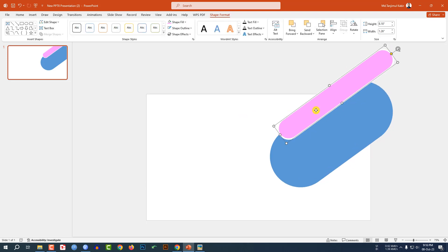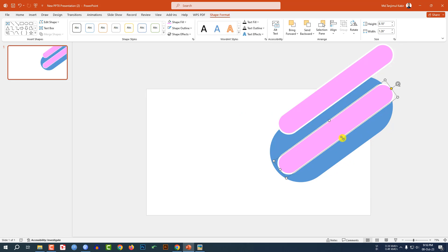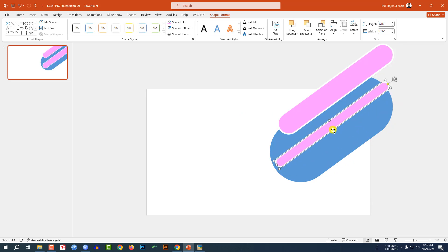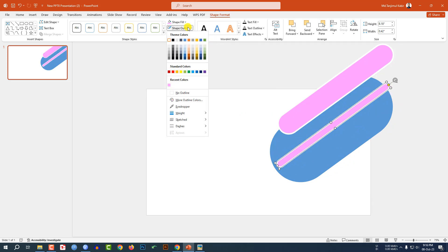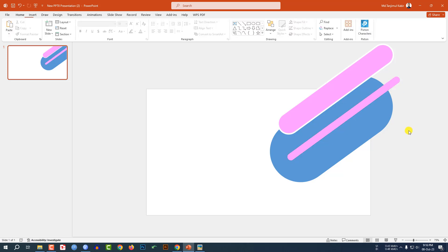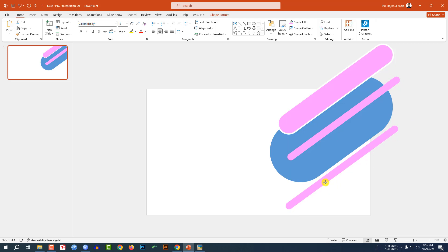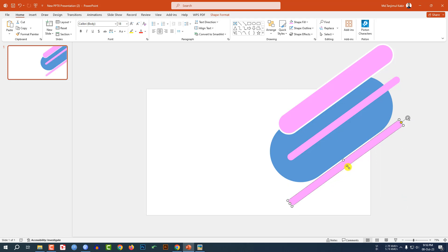Now again press Ctrl+D to duplicate and place it here. Decrease the size, go to Shape Outline, make it no outline, and place it here like this. Again press Ctrl+D to duplicate, place it here, and increase the size.